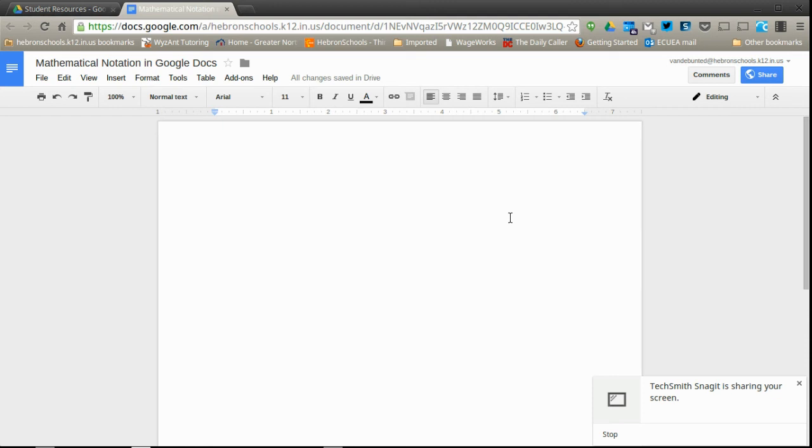In this tutorial, I'm going to show you how to get basic mathematical notation into a Google document using the native Google document formatting options.